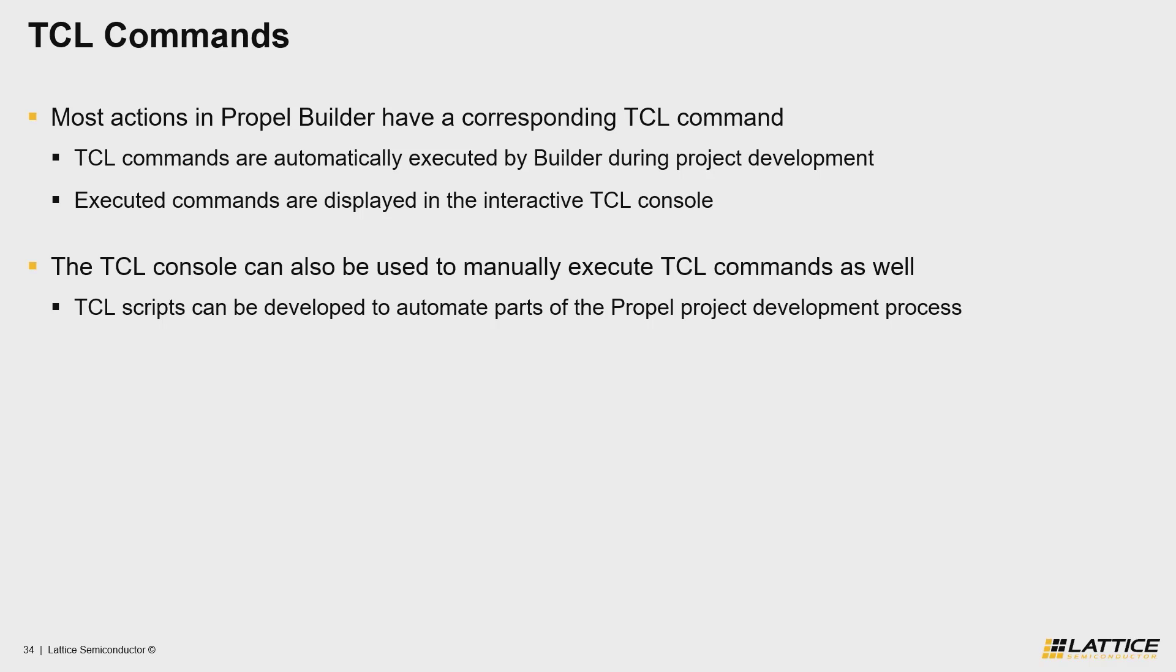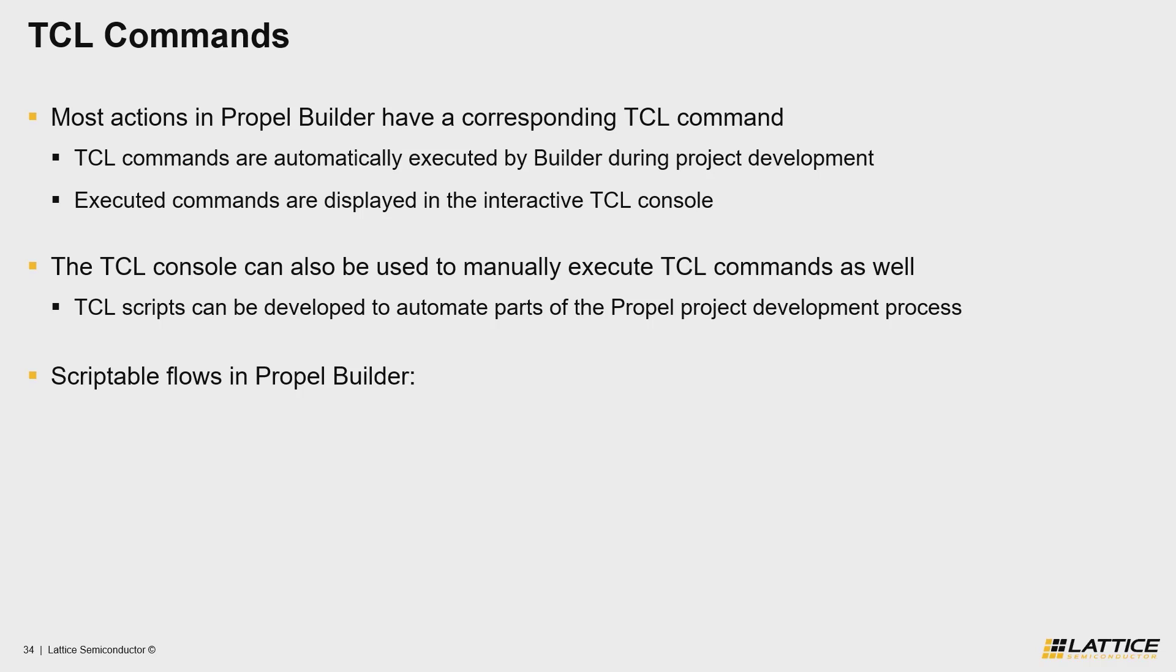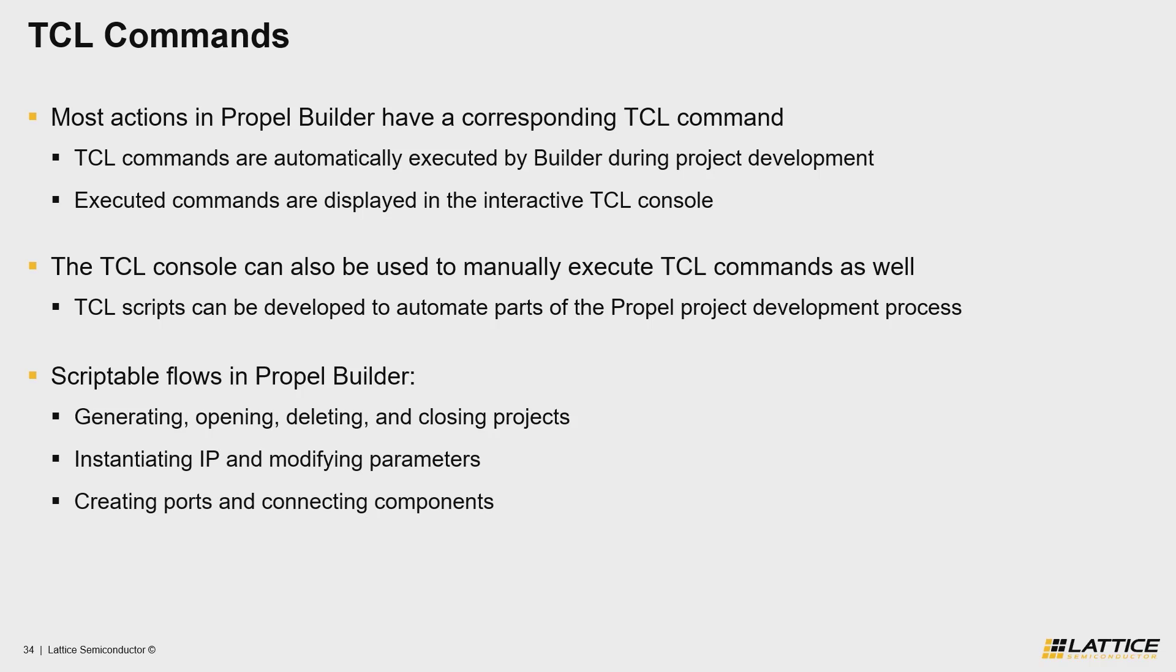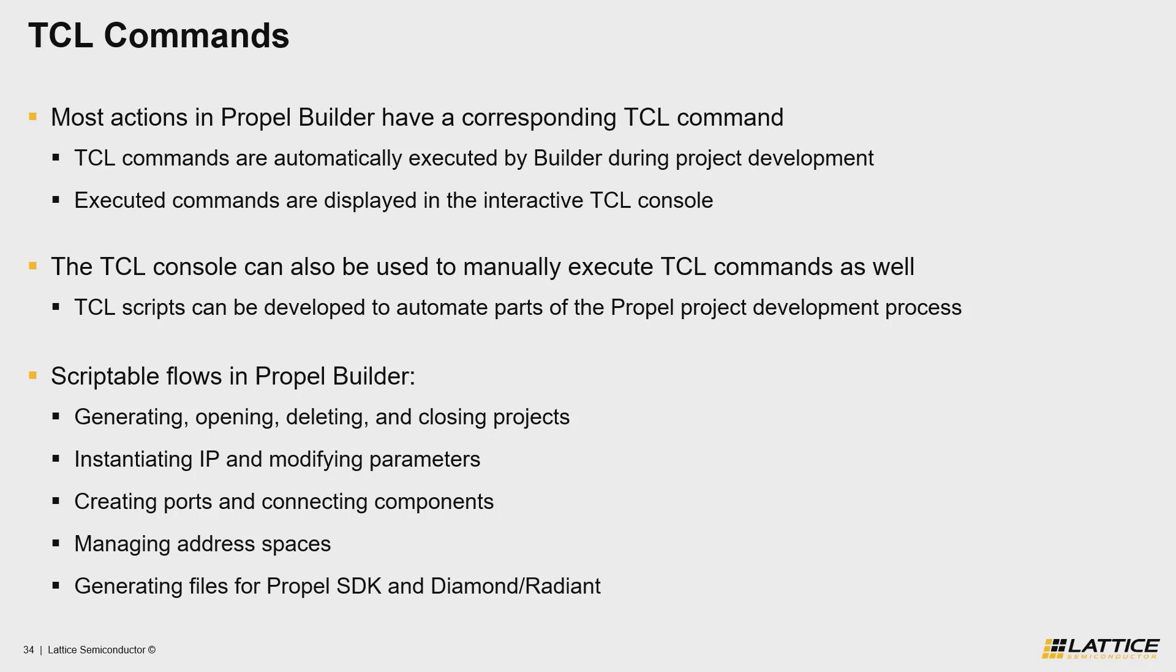With that said, you're probably wondering what are some of the possible things that you can script in Propel Builder. Although it's difficult to name every possible use for Propel Builder's TCL commands, some of the most important things that you can automate with TCL commands include generating, opening, deleting, and closing projects, instantiating IP and modifying parameters, creating ports and connecting components, managing address spaces, as well as generating the required files for use in Propel SDK in either Diamond or Radiant.